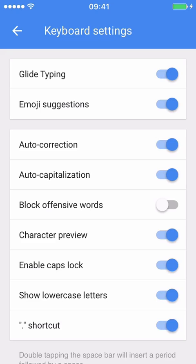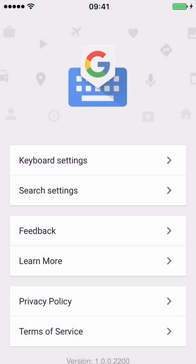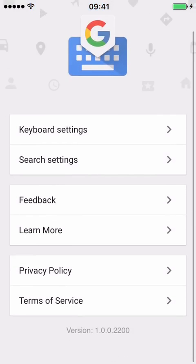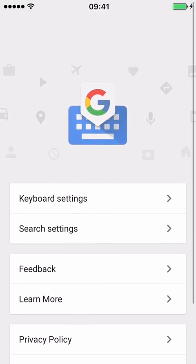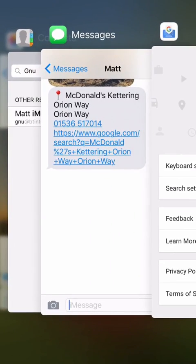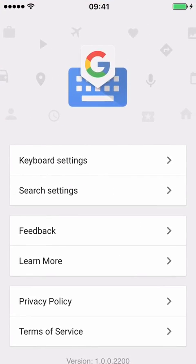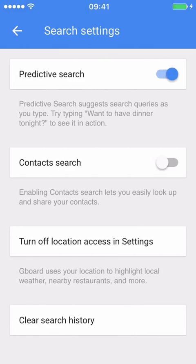Now one thing that's quite strange is if you go back and press the back arrow in that context, you can't get out of the keyboard settings until you actually double click and app switch — which maybe that's a bug. Search settings, predictive search, contact search — I've got that off because I don't want to share my contacts or look them up at the moment, until I've explored this app thoroughly.